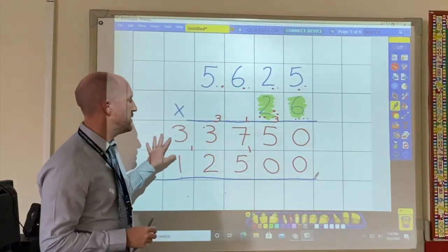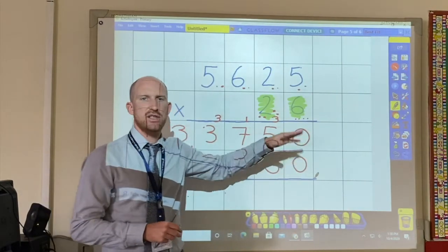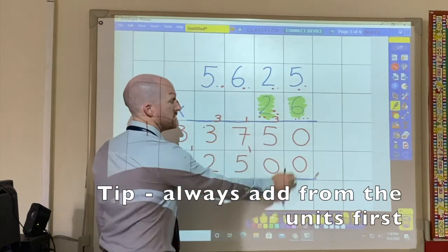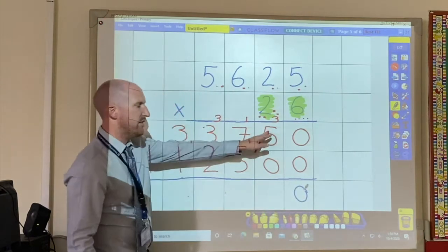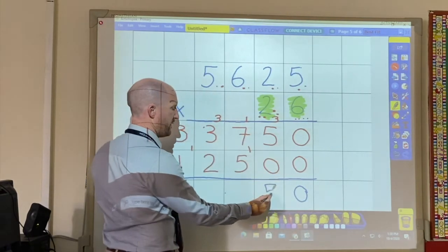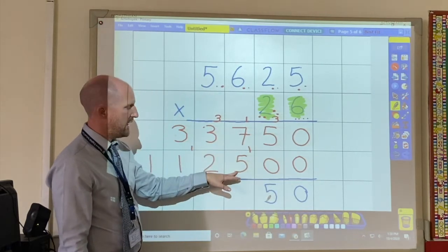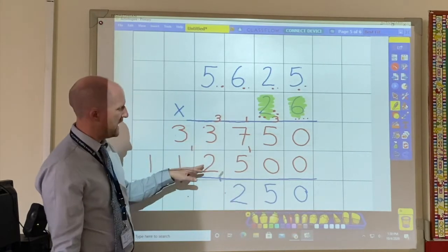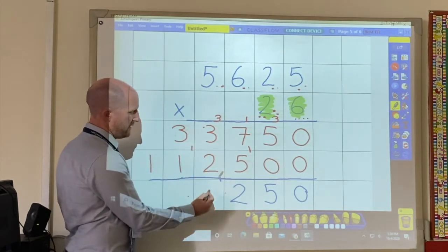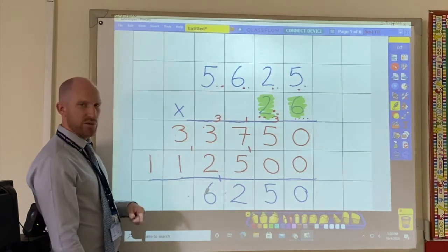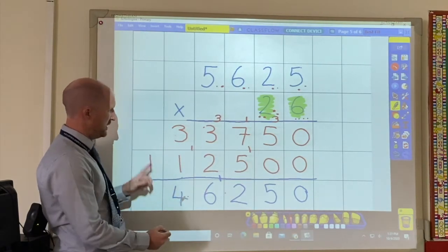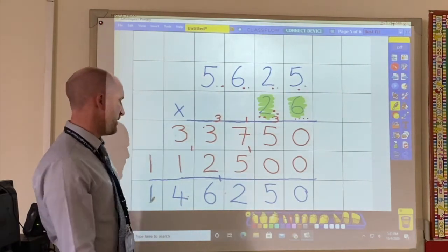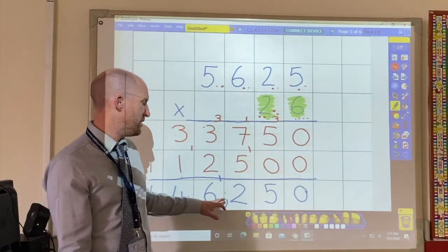The final thing to do once you've completed all of the multiplications is then to add all of this up. Always start with the units: 0 and 0 is 0; 5 and 0 is 5; 7 and 5 is 12; 3 add 2 plus this 1 here makes 6; 3 add 1 makes 4; and nothing add 1 is 1. So the final answer is 146,250.